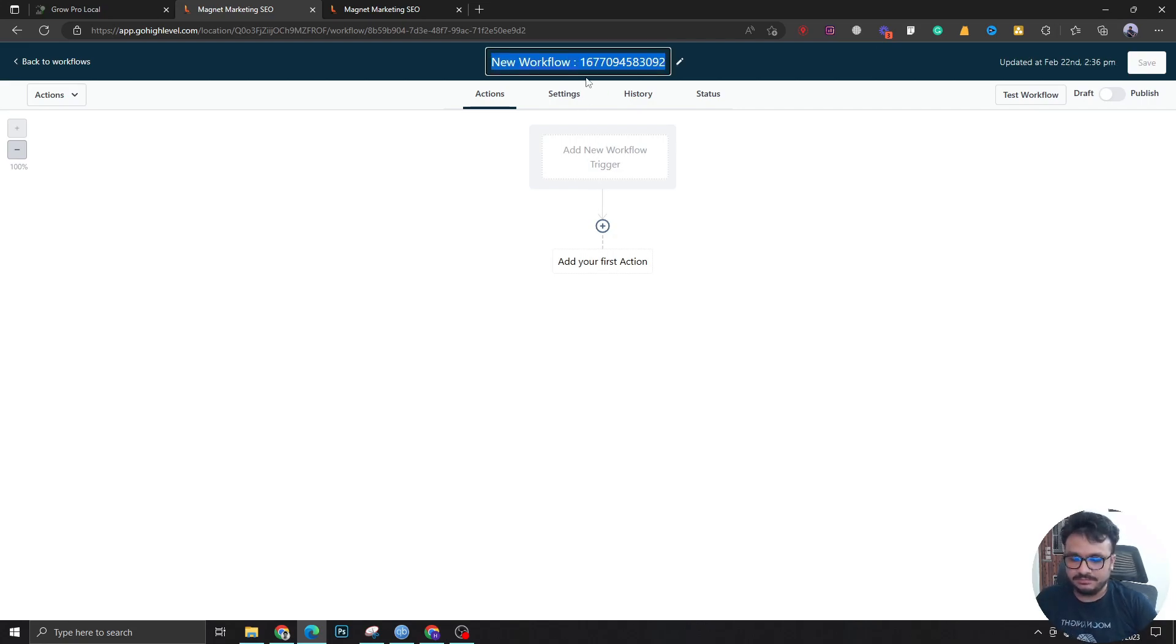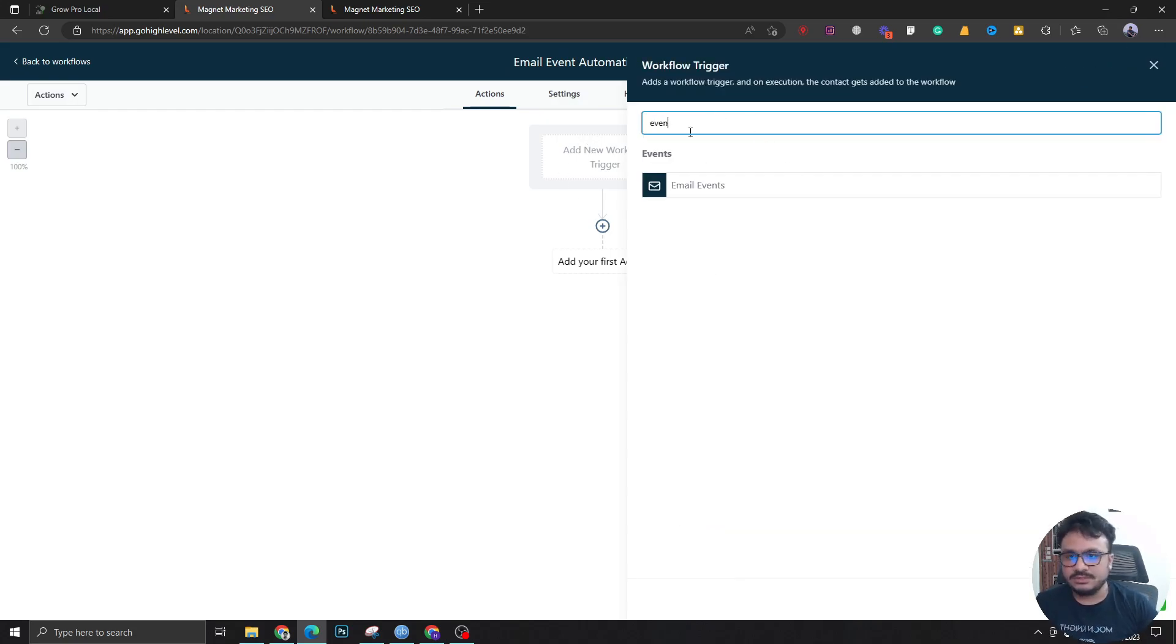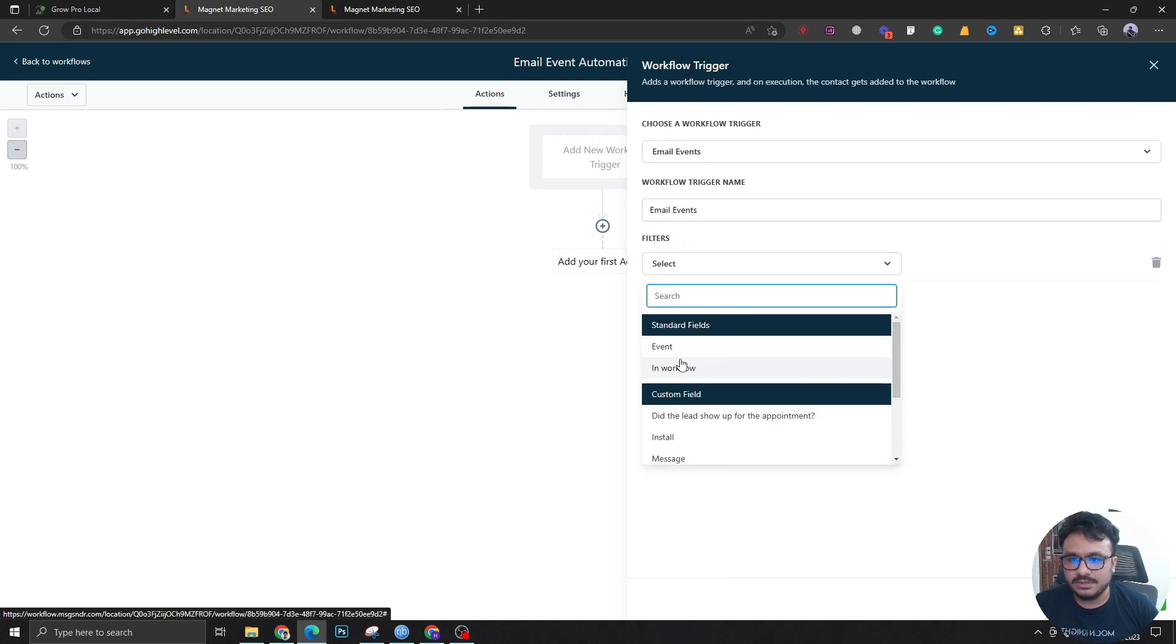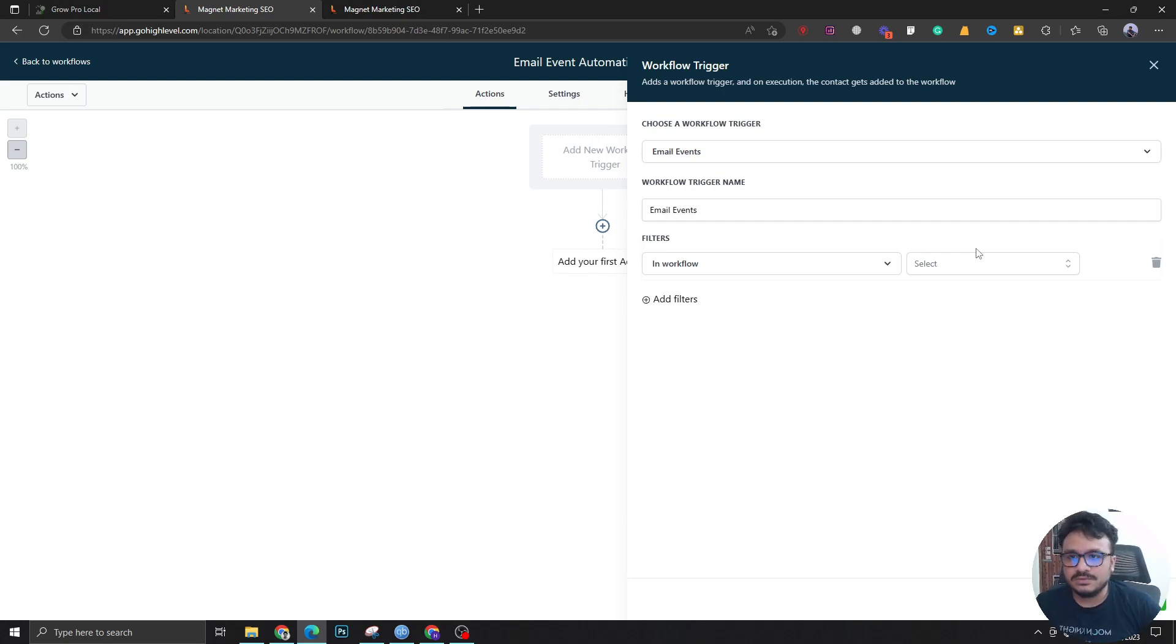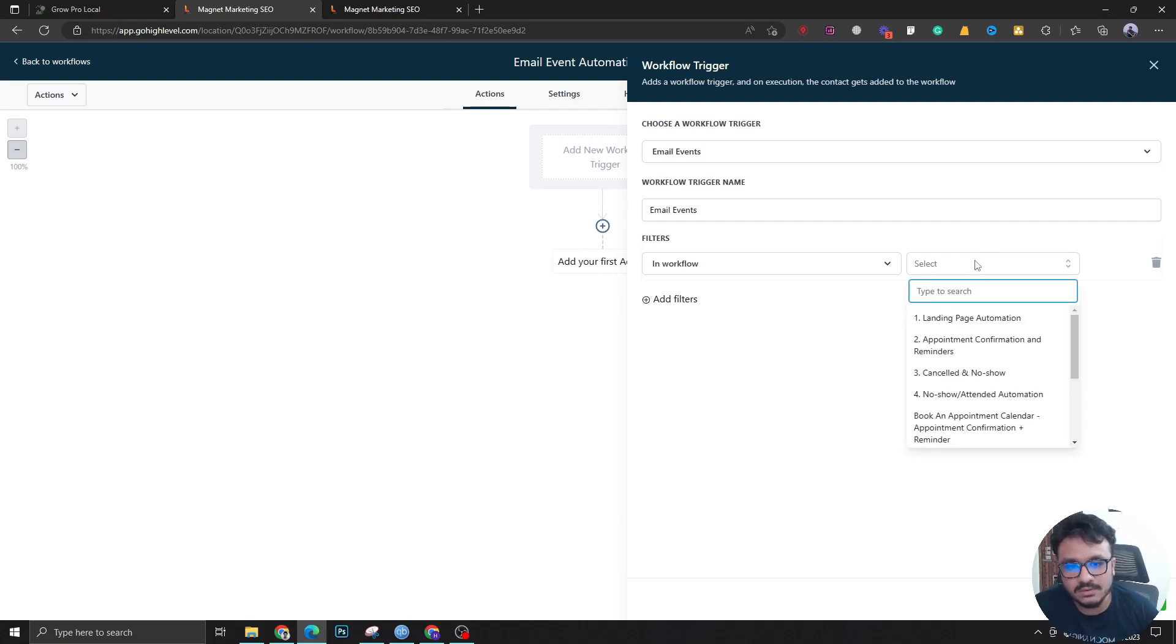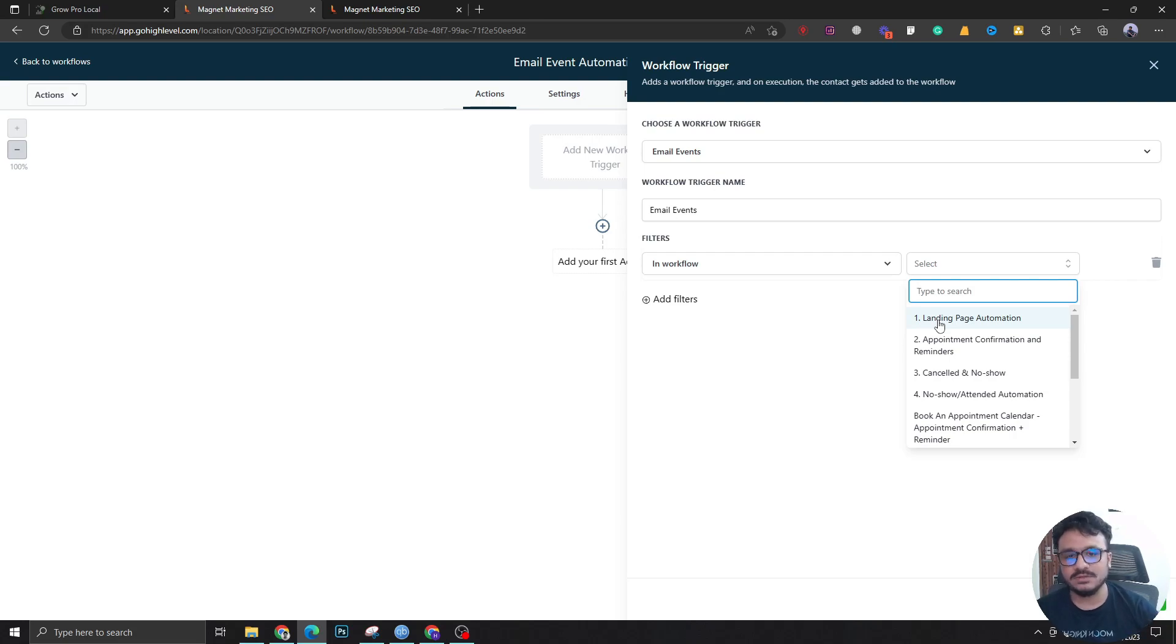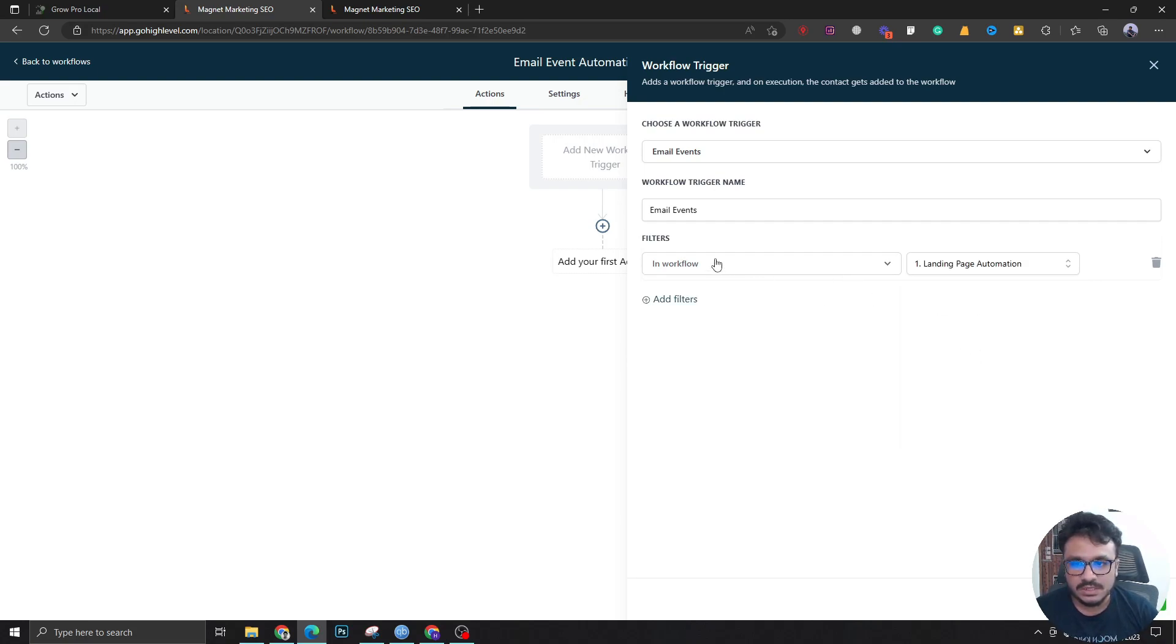I'm going to say email event automation. Now let's search for email events. So the first filter we are going to do is in workflow. What workflow are we using to track this automation? Based on what you can create or what you have created, let's say in landing page automation workflow I have a bunch of emails I'm sending to different people and I want to track their email activities.